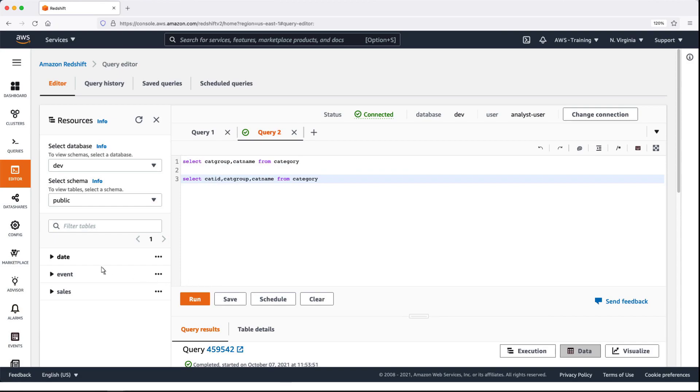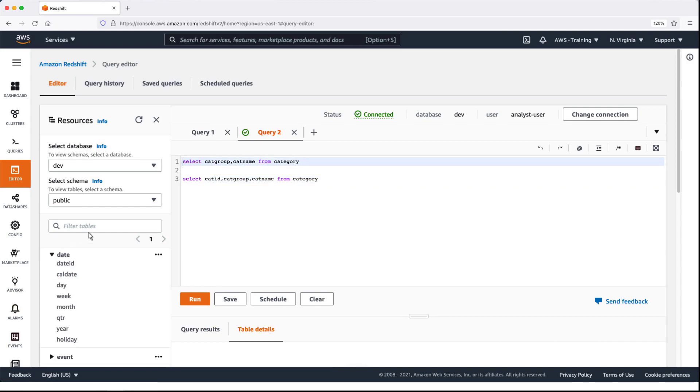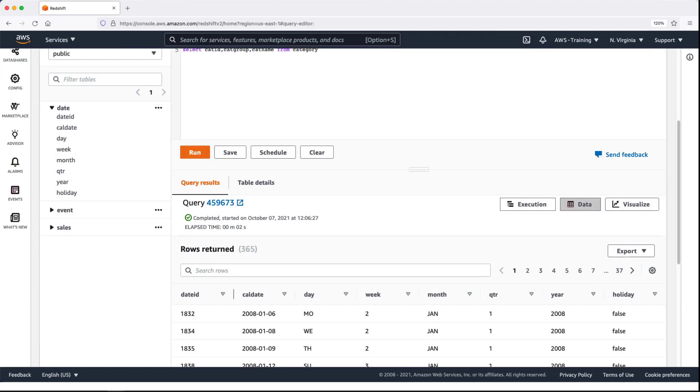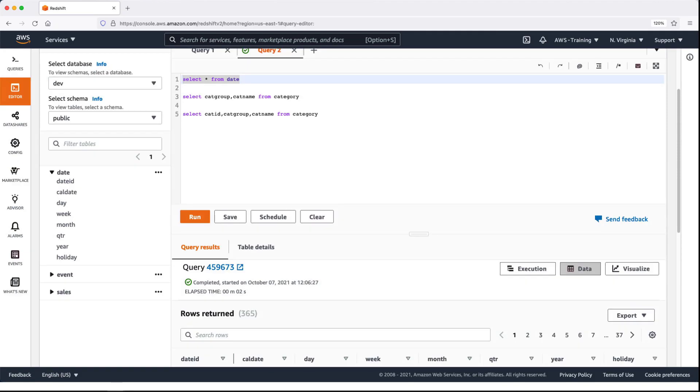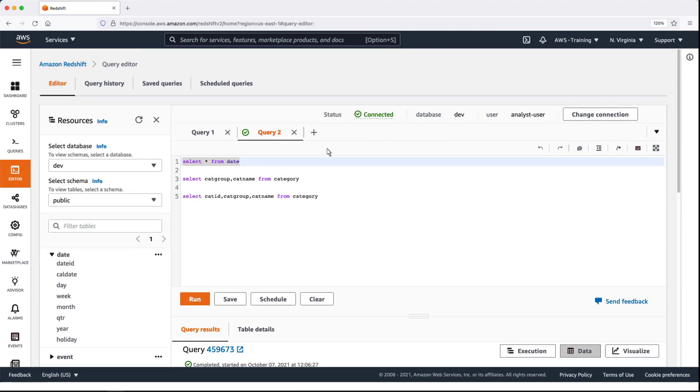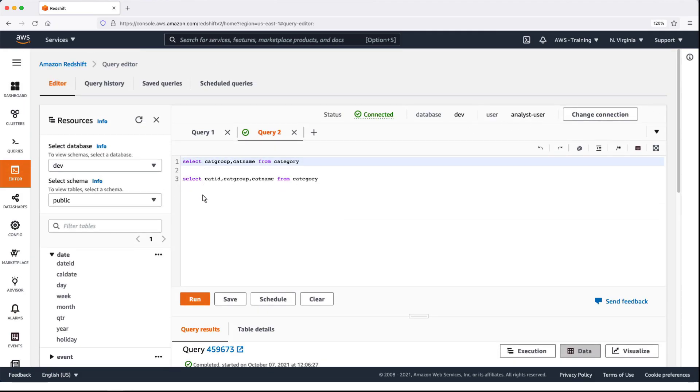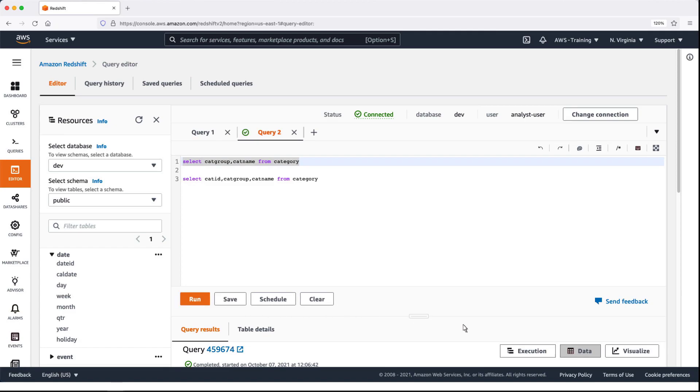Let's expand the Date table to see the columns we can query. Let's run a query to capture all accessible data in the Date table. Let's run another query on the two columns from the Category table this user has access to.